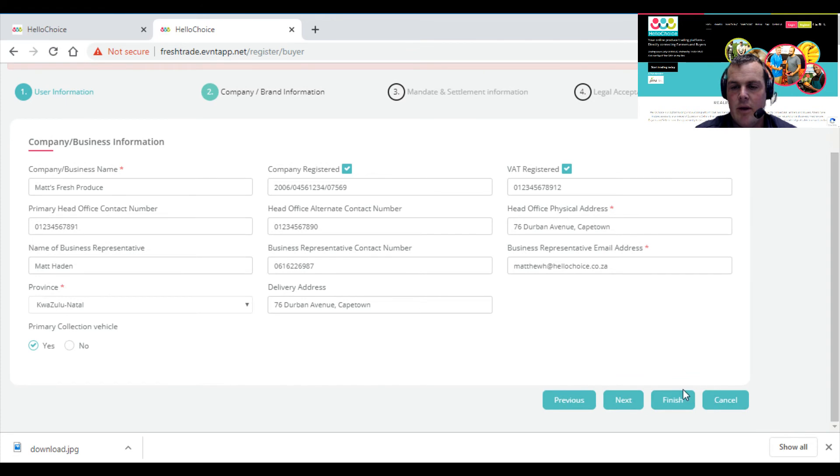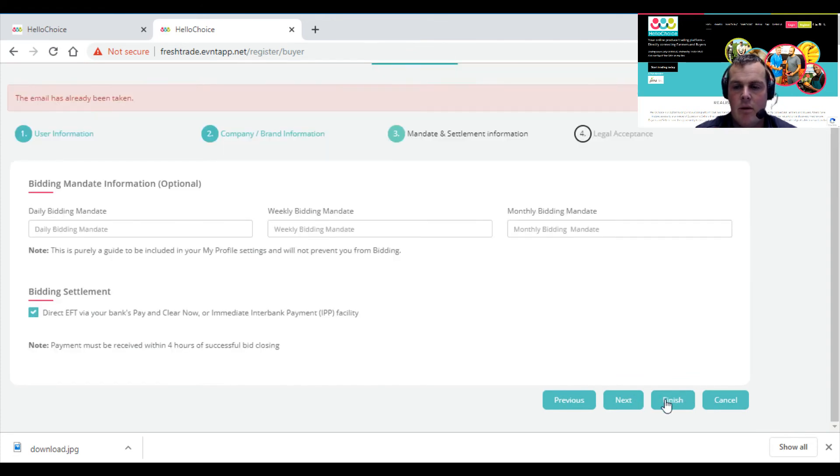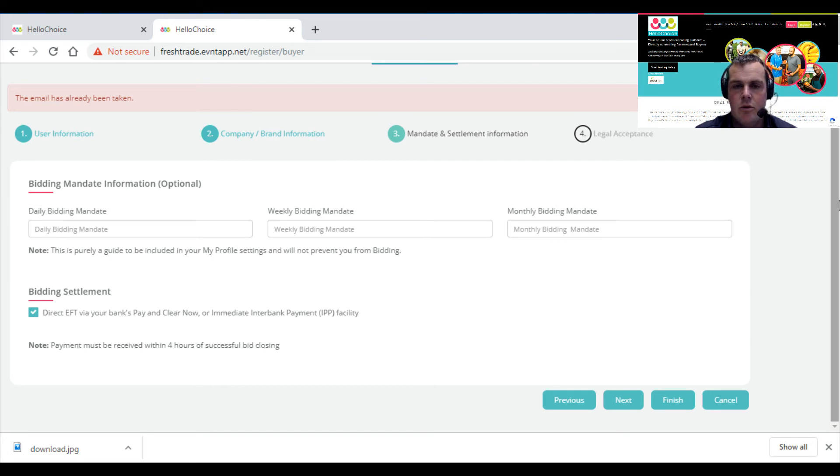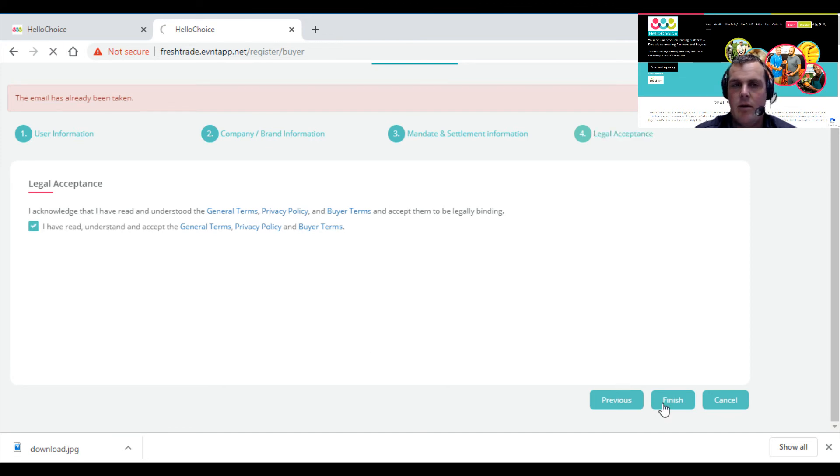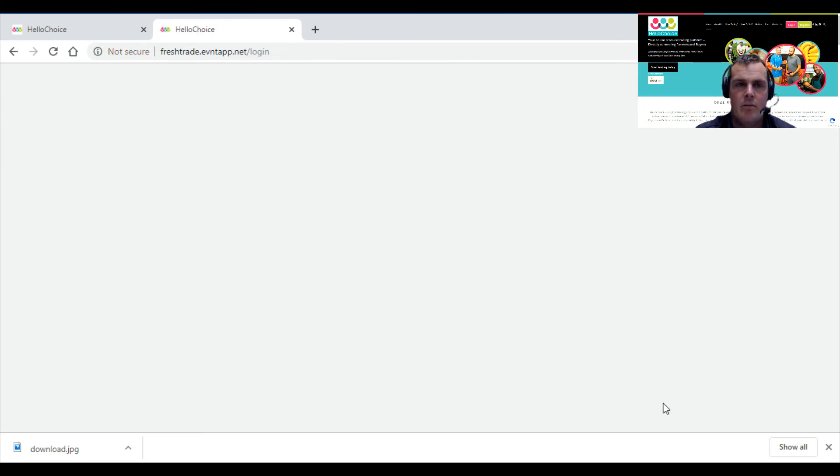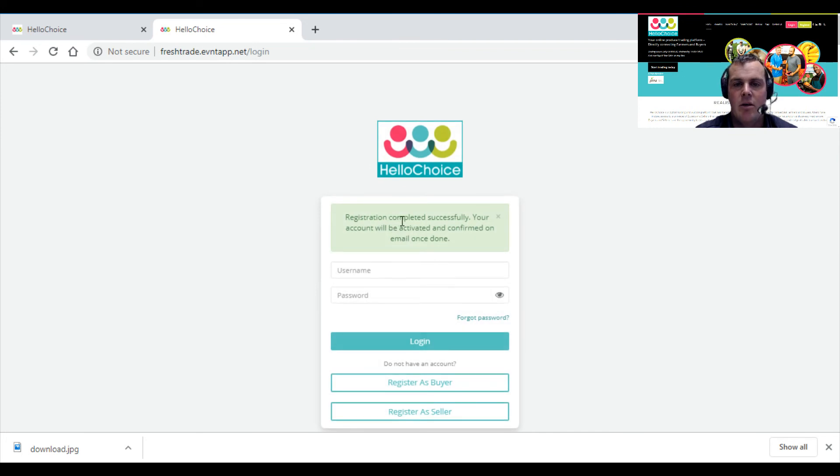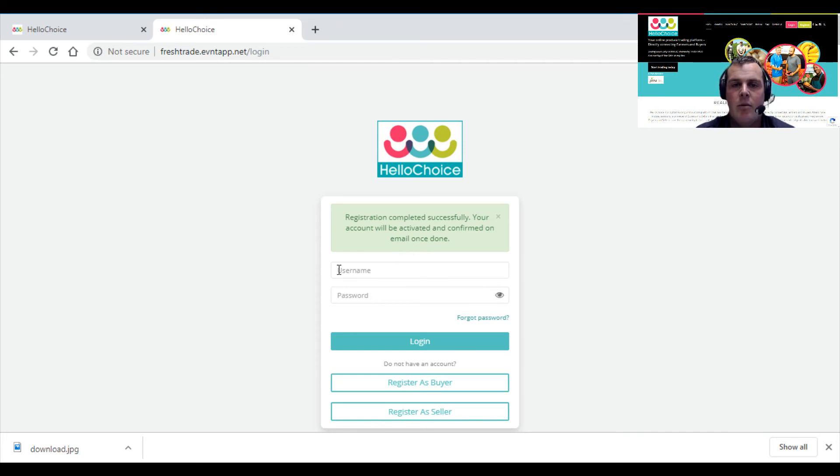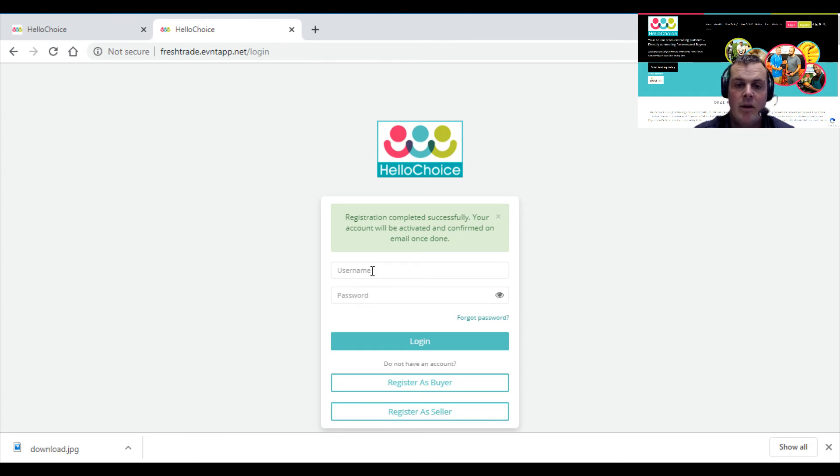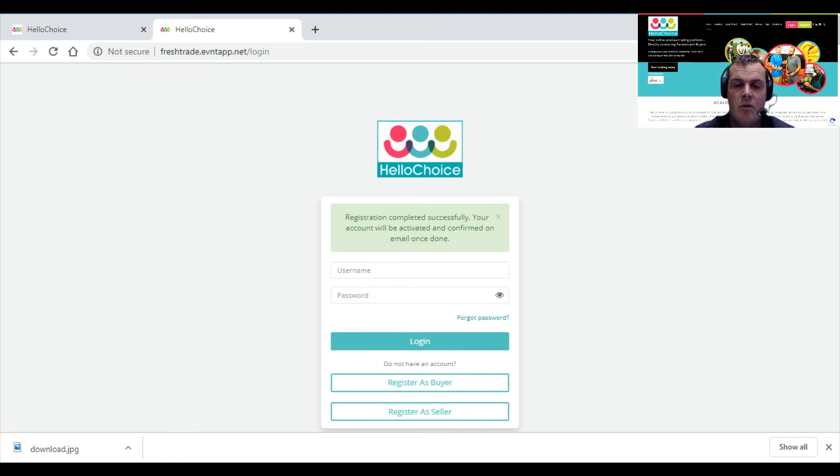Check that's all okay, Next, and click Finish. Registration completed successfully. Your account will be activated and confirmed by email once done. Once you get your activation, you'll receive an email. You'll then be able to enter that first email address—which was the Gmail account I just added—and the password you selected. Once we've done that, we'll move on to our emails.